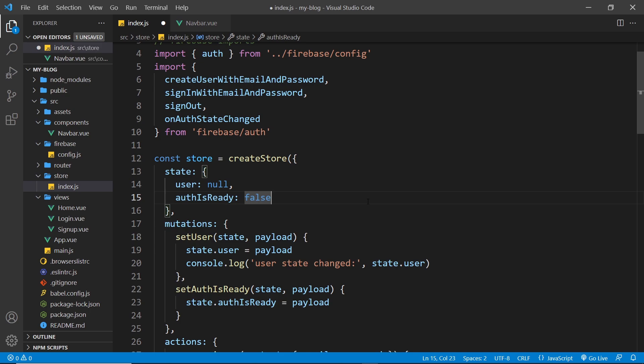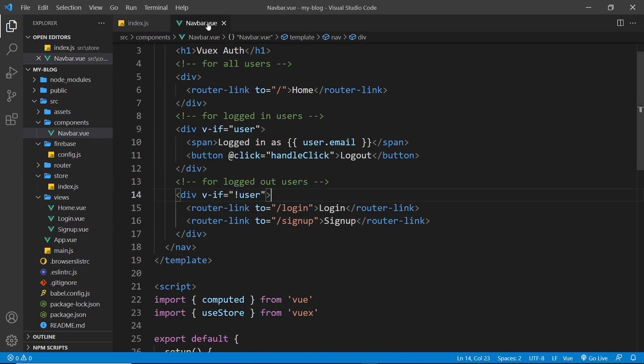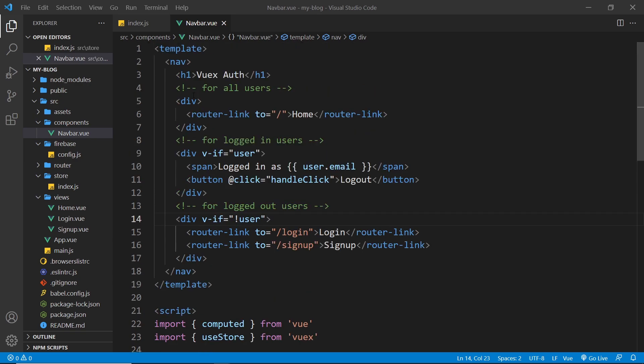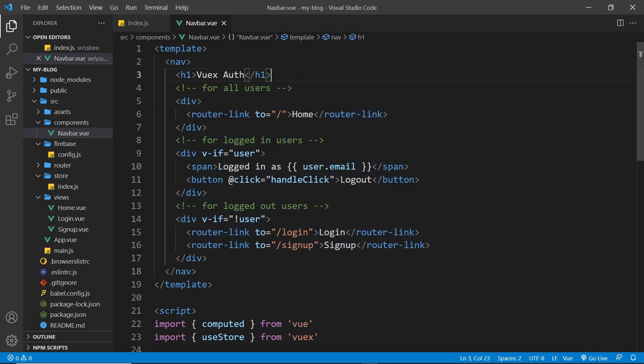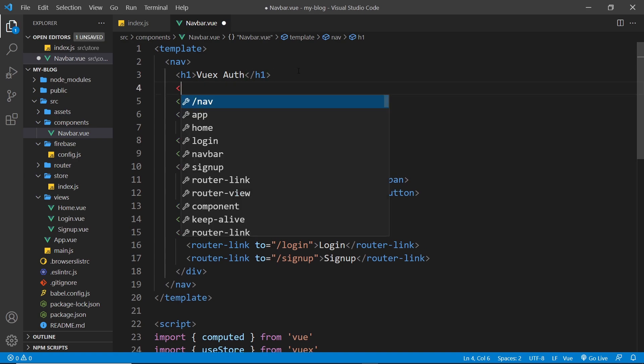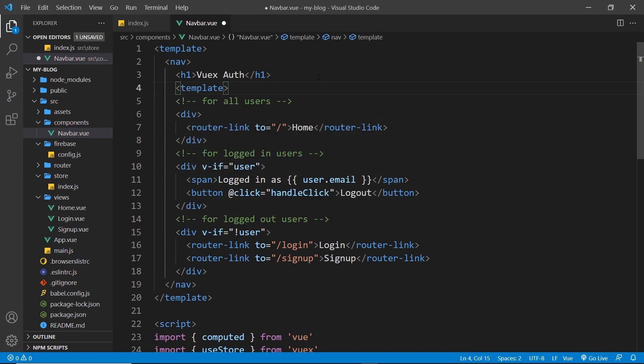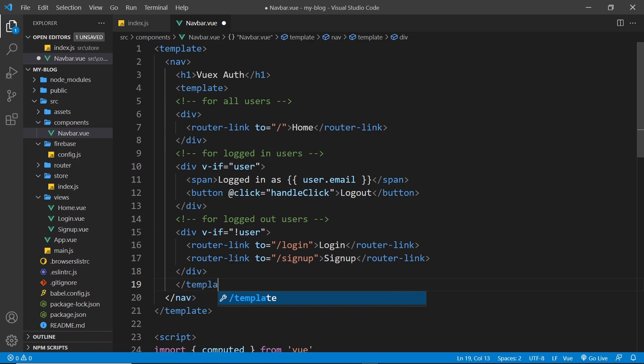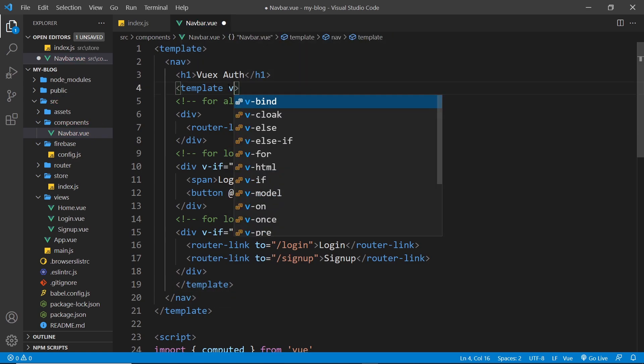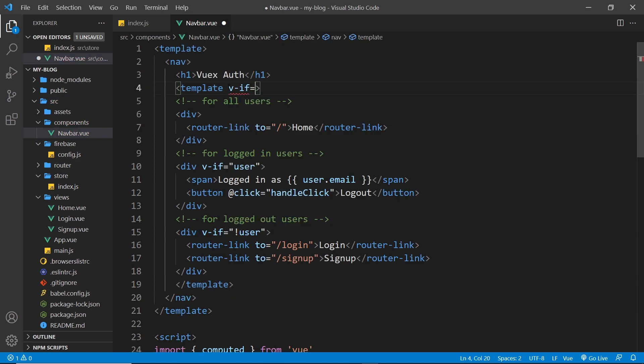So let's use this information. Let's now go to the navbar, and I want to only output certain links once authIsReady is true. All right, so what I'm going to do in fact is surround this entire thing right here, these three divs, with a template. So let me put a template tag right here and a template right at the bottom like so.